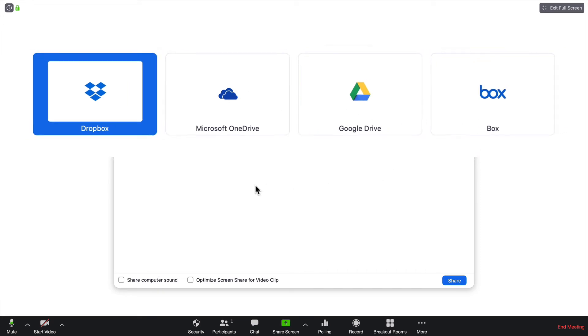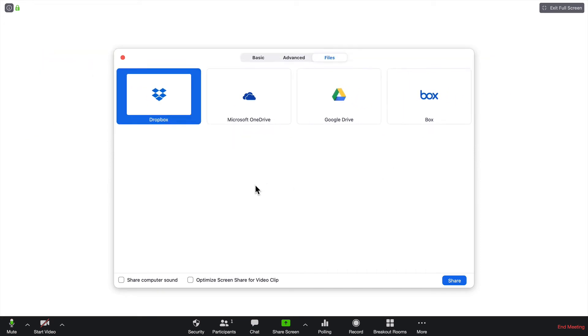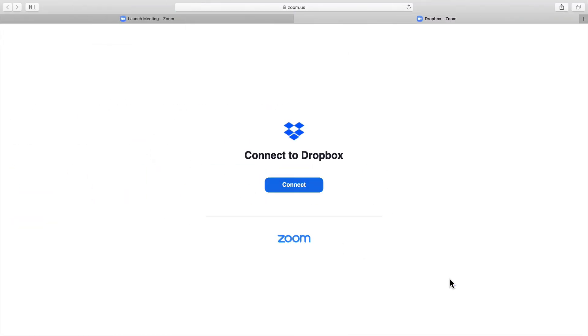To access any of those accounts, you'll need to first click on it and then click on Share. This is going to ask you to connect to your Dropbox.